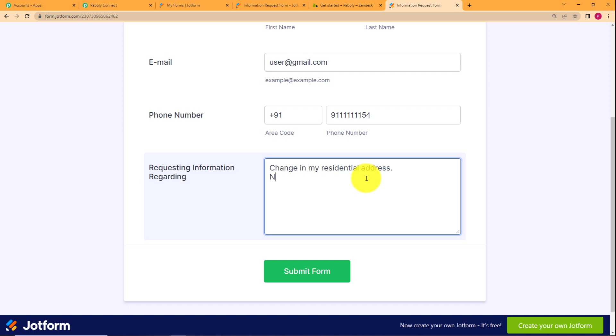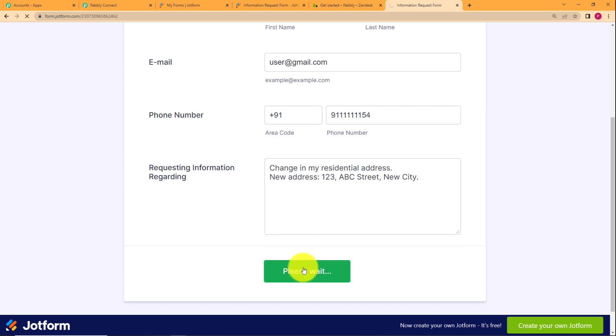And then new address colon. Now, this is not a format that you are supposed to follow. You can enter the details in any way that you want. So the new address is this. So this is the new address and I am submitting the form right here.